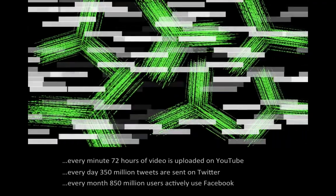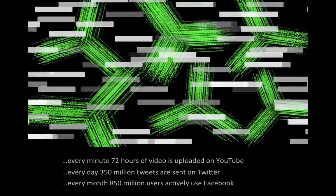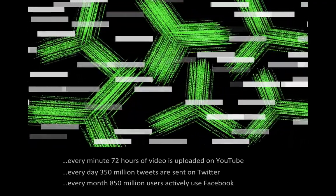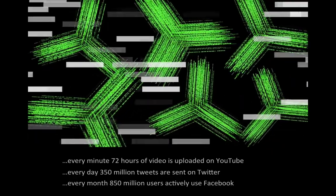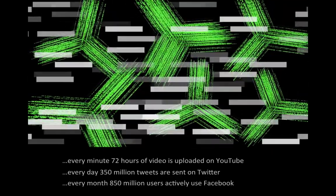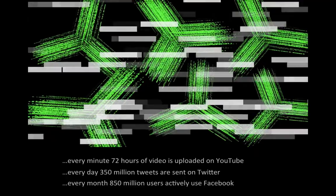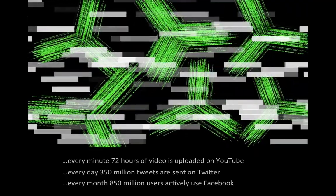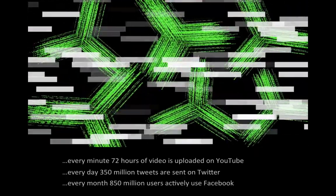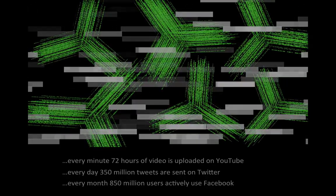Yet never before has it been easier to learn, provided you are good at finding the right resources. Learning the art of curation enables you to find knowledge pearls in the ocean of data, and curation skills can help you accelerate your learning and that of your learners.